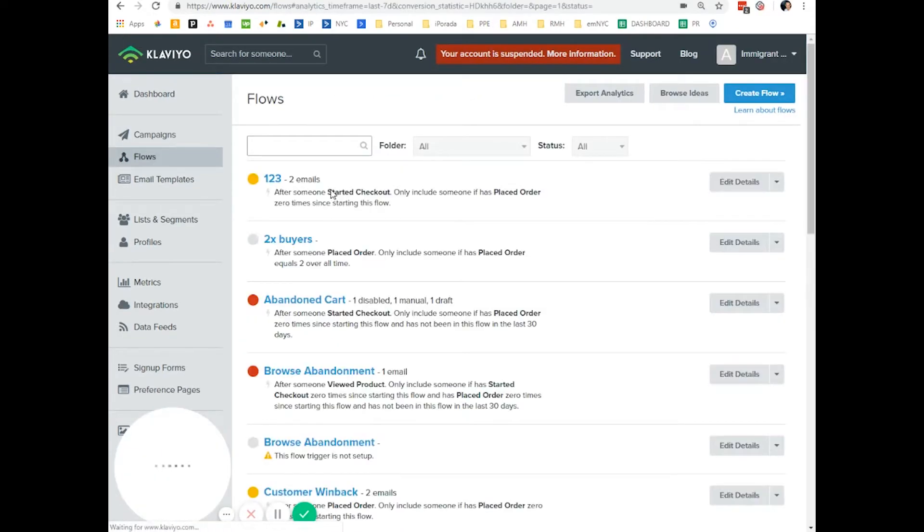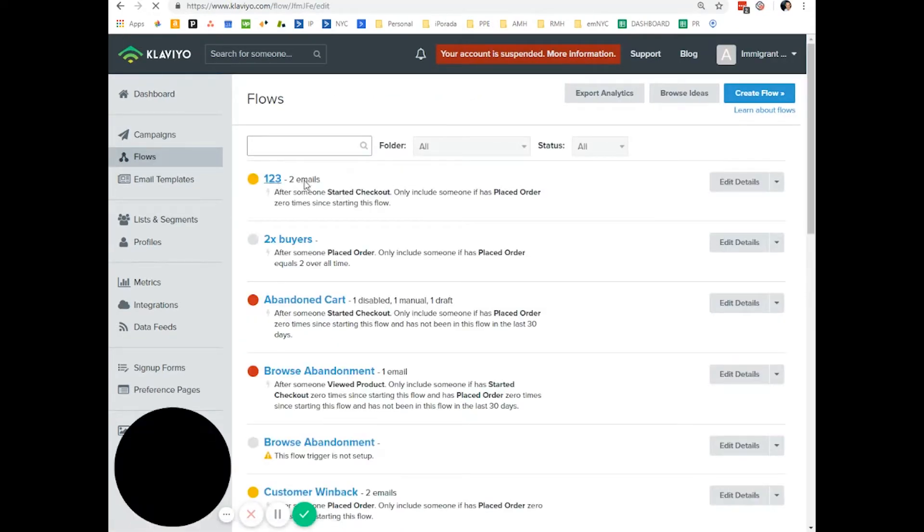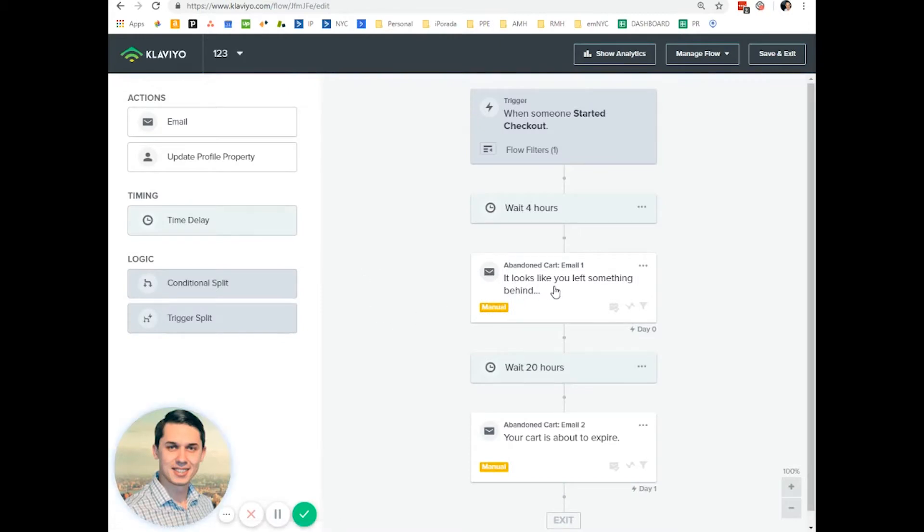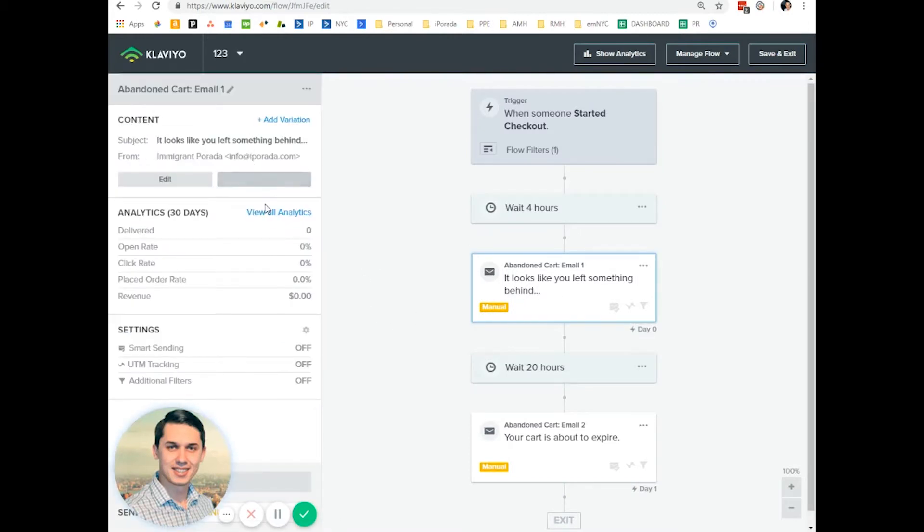Subject line for flows is the same thing. Let's say we have this email. We want to add variation.